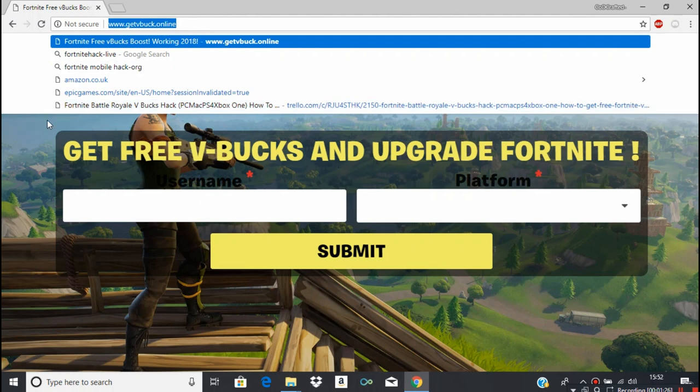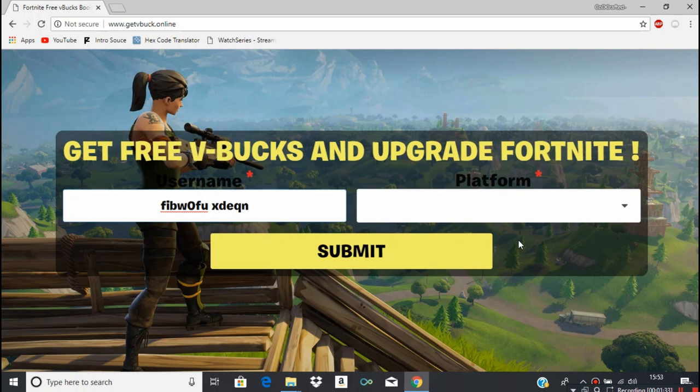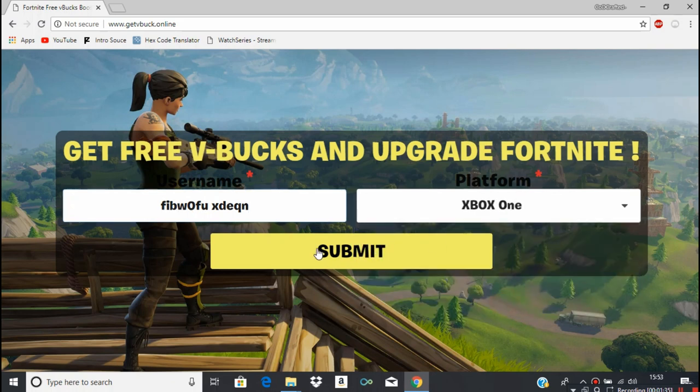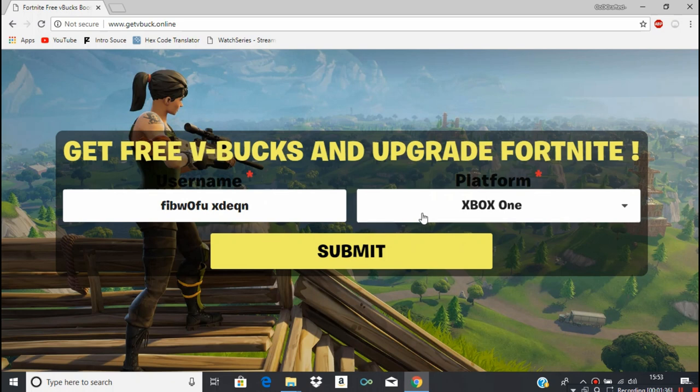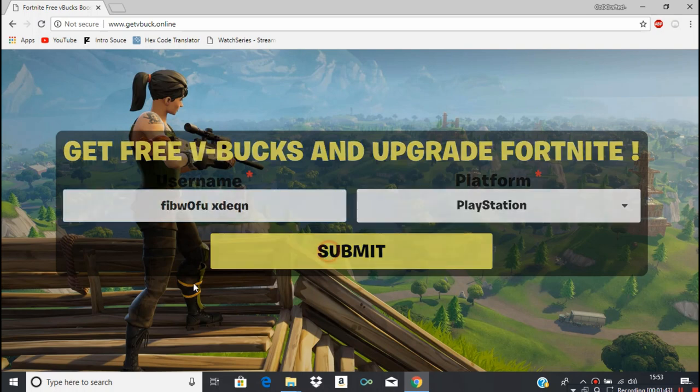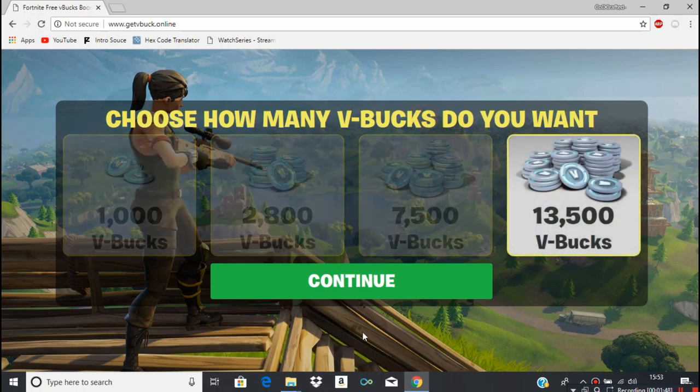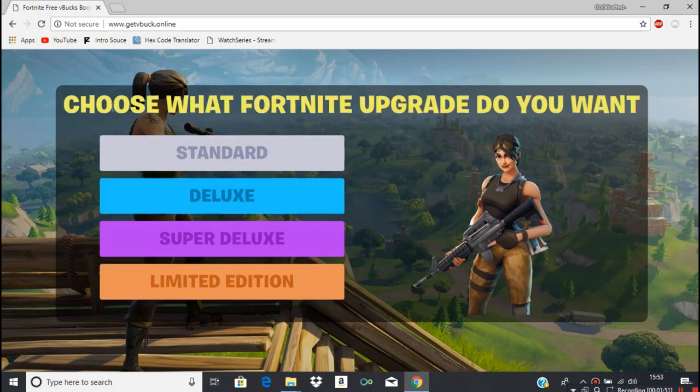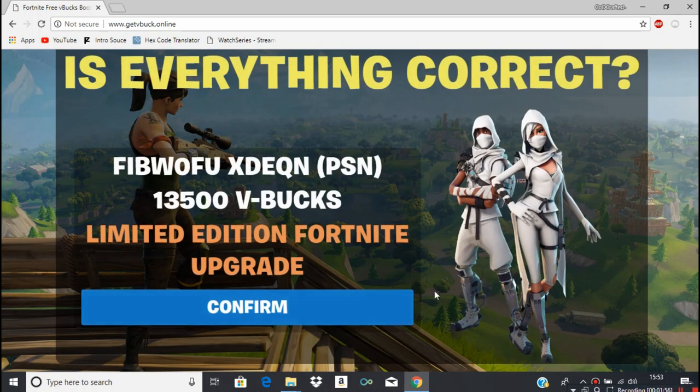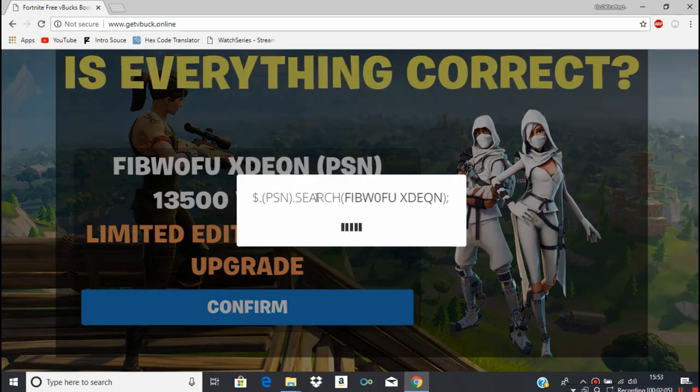Right, username, I'm just gonna enter some random stuff. Platform Xbox One. Obviously you're not actually, PlayStation accounts can't even have spaces in them, so there's no way that this account exists. How many V-Bucks do you want? Obviously the biggest amount. Choose what upgrade you want, it's got the limited edition even though it's not even gonna work. Confirm.